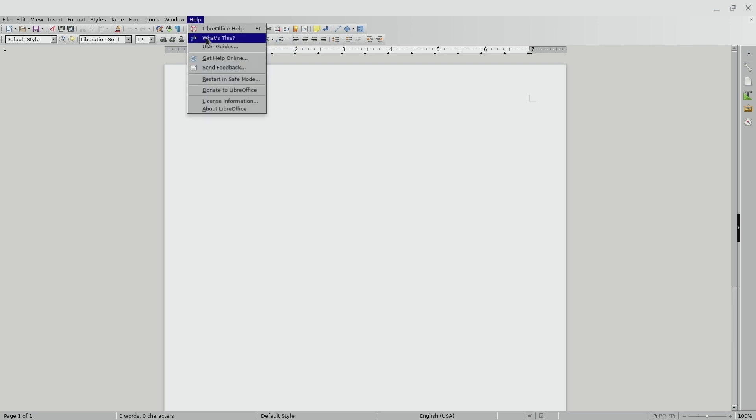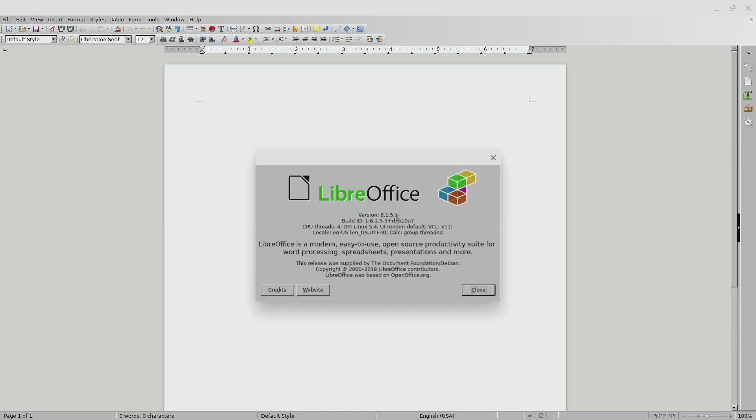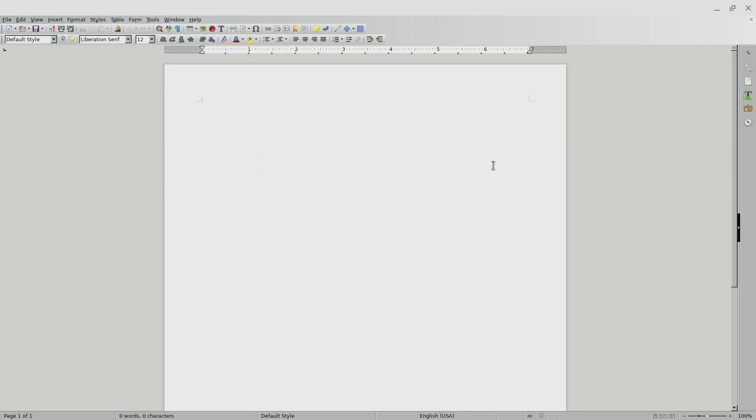Now just to show you this, the version if I go into About LibreOffice, it's 6.1.5.2. Now this is a little bit older version of LibreOffice. It's actually a couple years old now as of the time of this video. So this is great and it works just fine, but if you want all the advancements and everything, then we're going to use this next method that I'm going to show you.